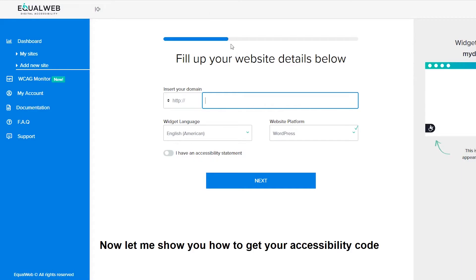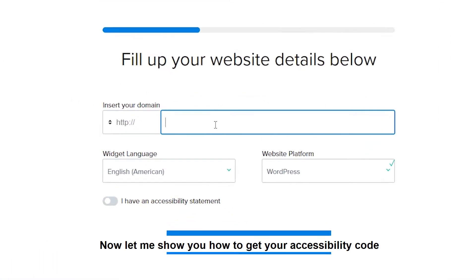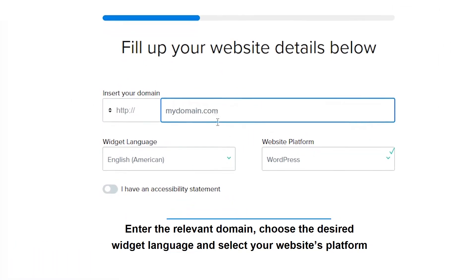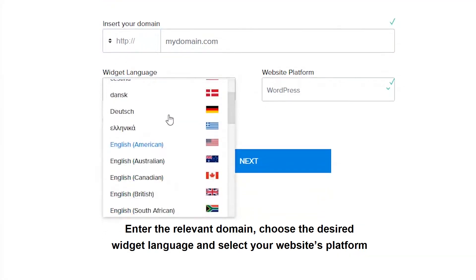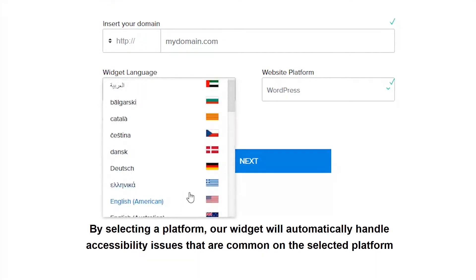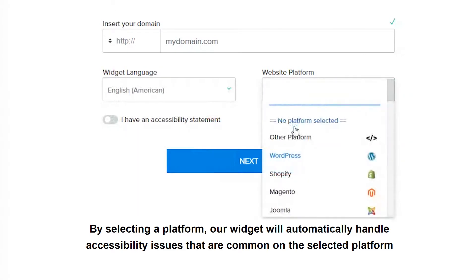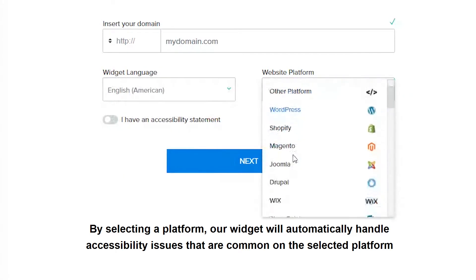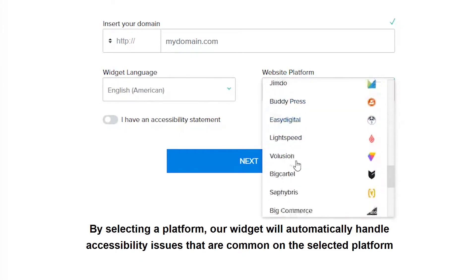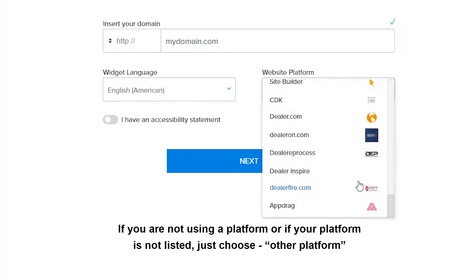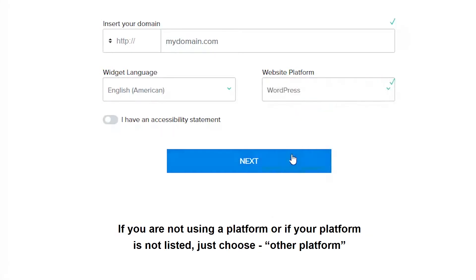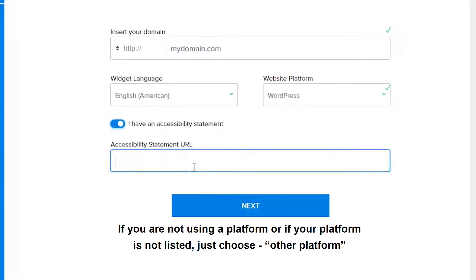Now let me show you how to get your accessibility code. Enter the relevant domain, choose the desired widget language, and select your website's platform. By selecting a platform, our widget will automatically handle accessibility issues that are common on the selected platform. If you are not using a platform or if your platform is not listed, just choose other platform.